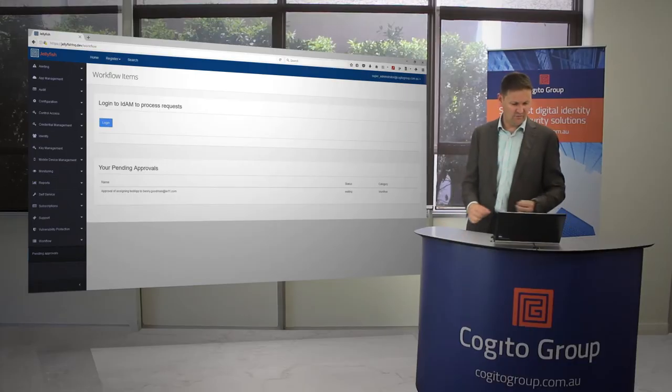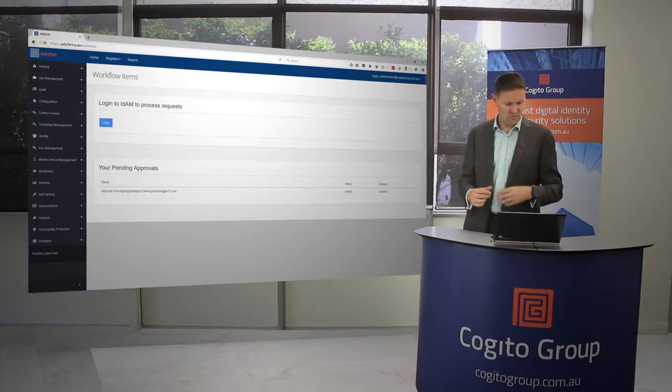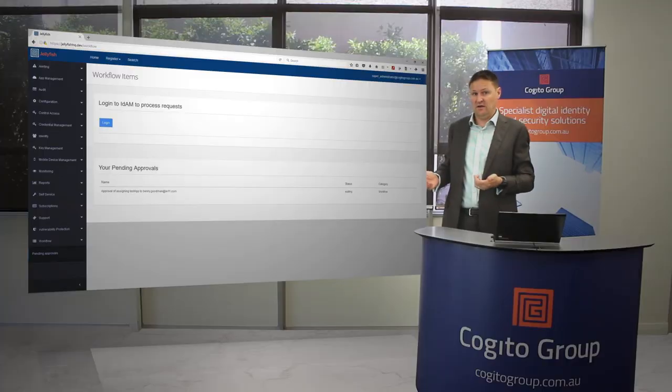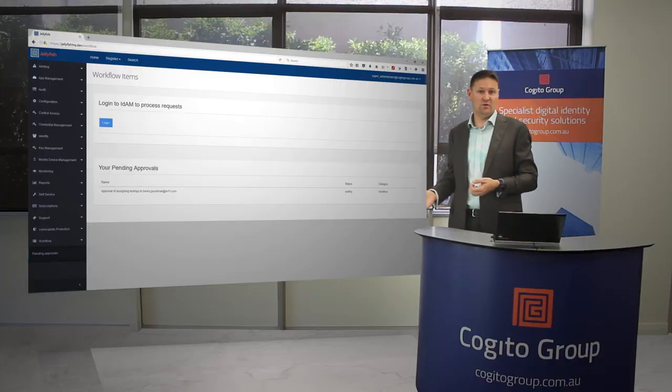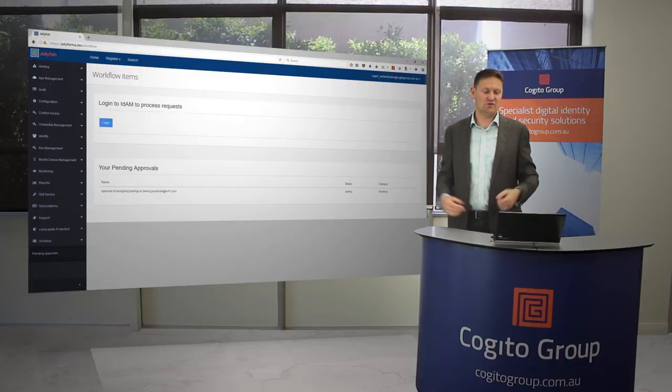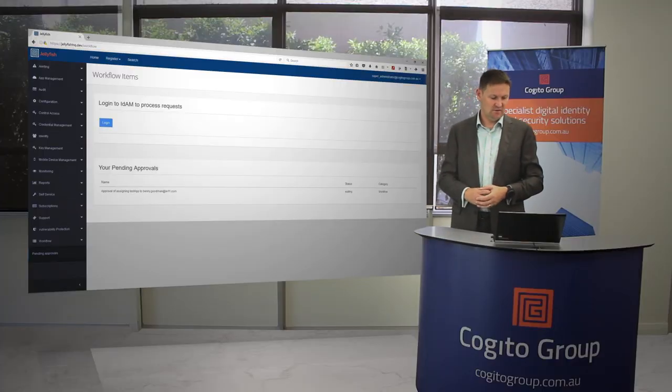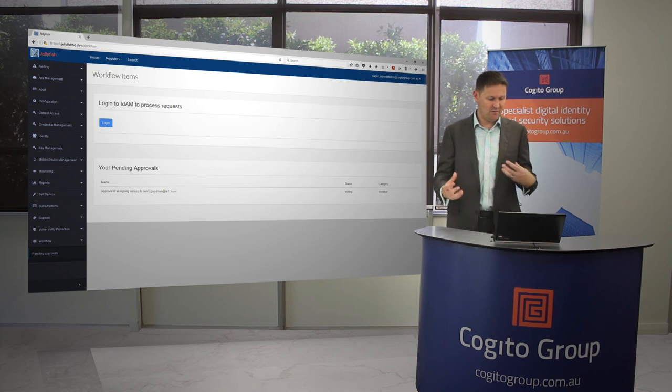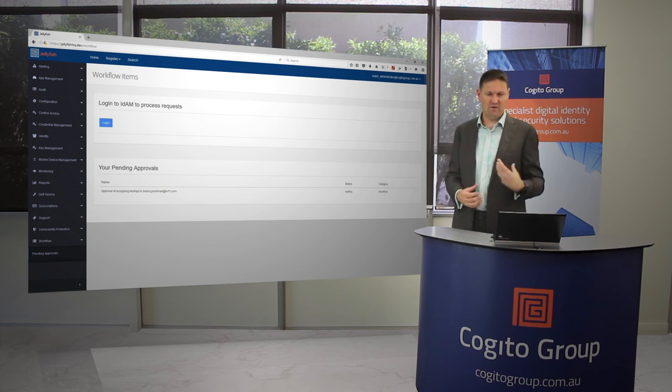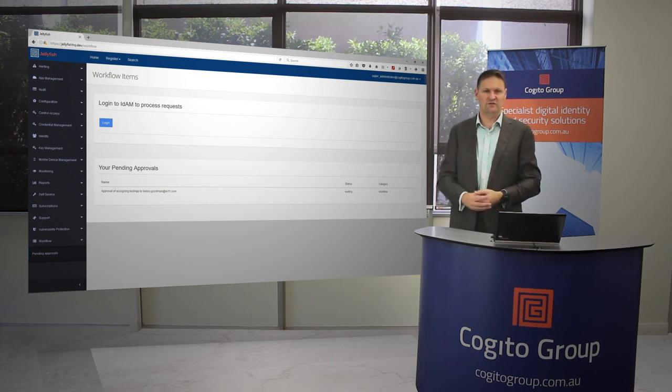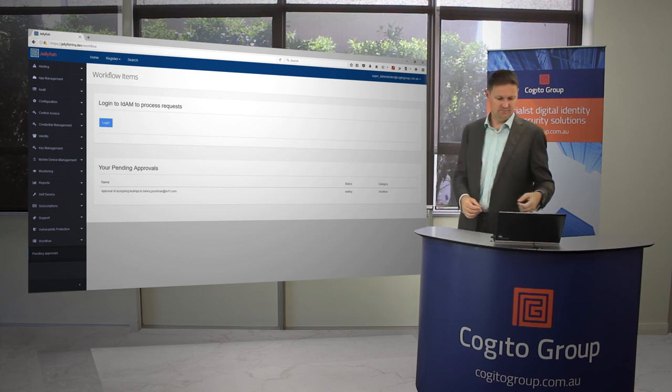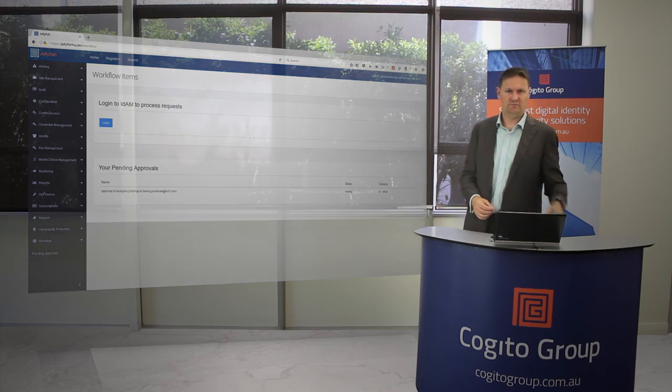Lastly, we have workflow. Workflow is the ability for us to basically approve and not approve application requests by other users, even approve our own application requests if we want to access those sorts of things. So that's pretty much a full coverage of what the product can do.